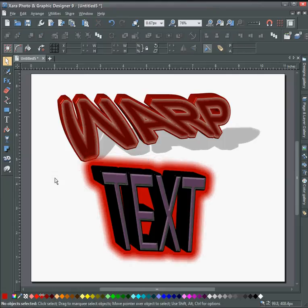So that's just a couple of things you can do with warping text. I hope this helps you. Have a nice day and I hope to see you in the next tutorial. Bye now.